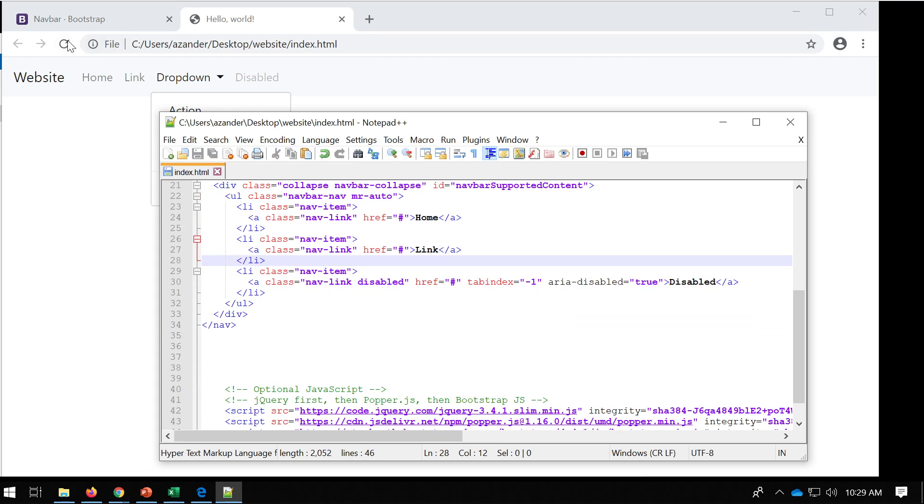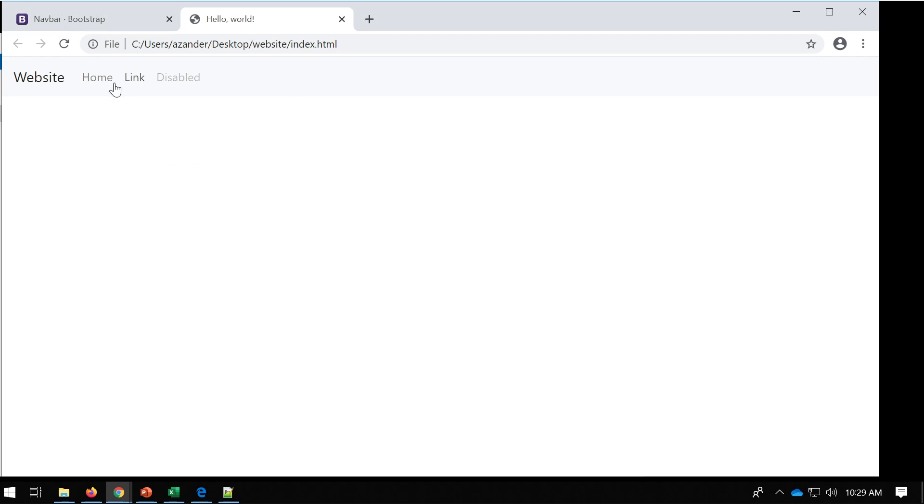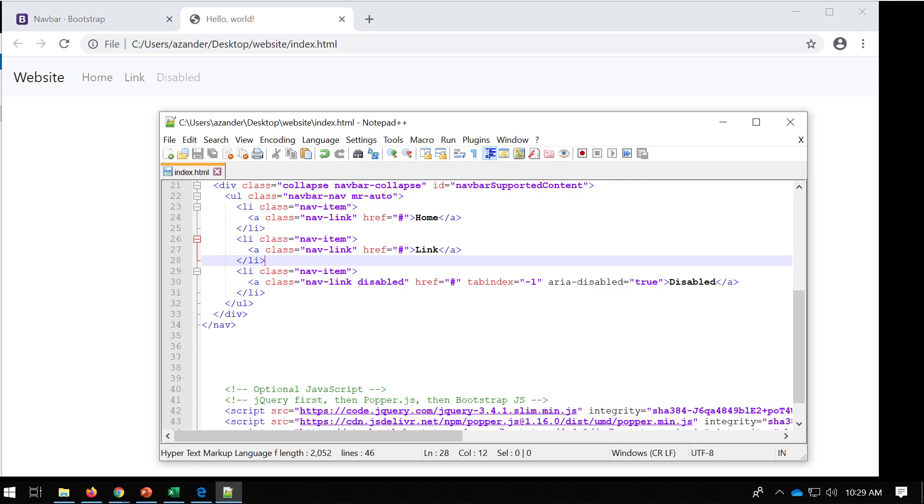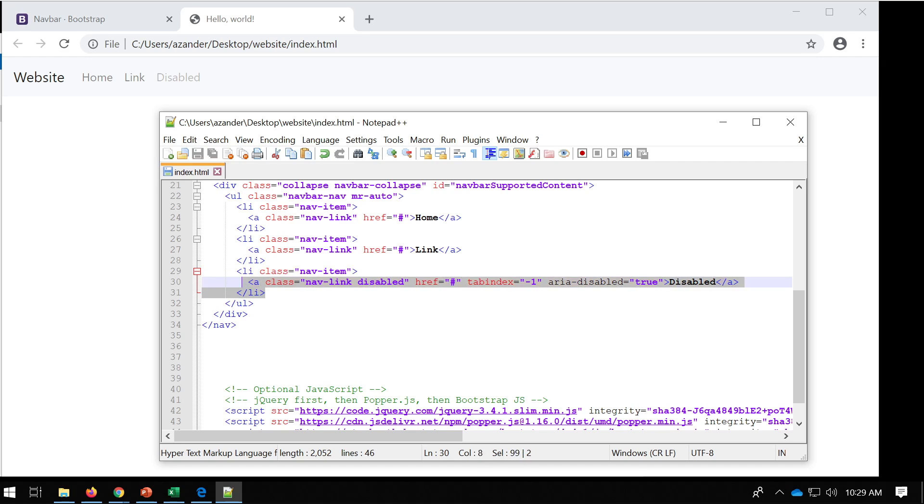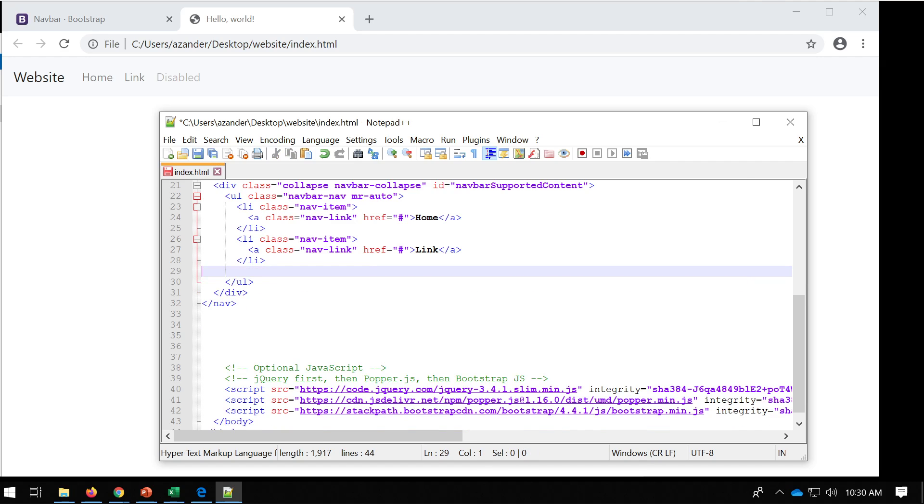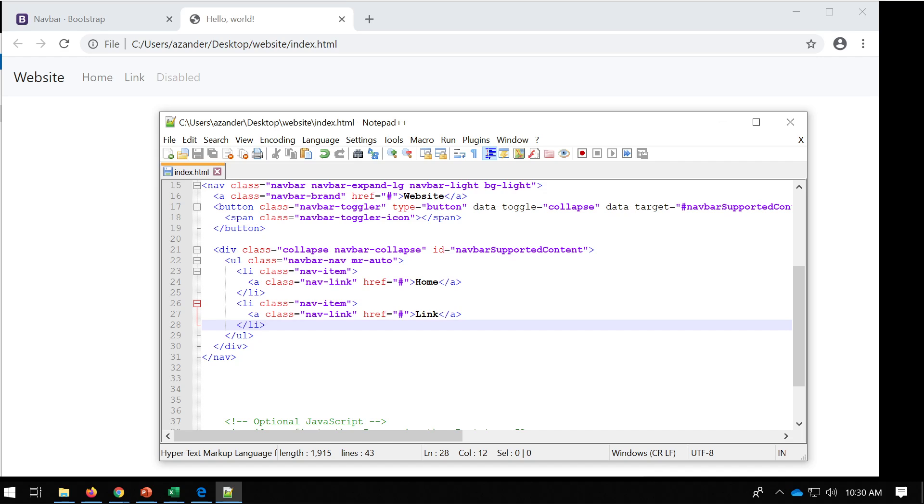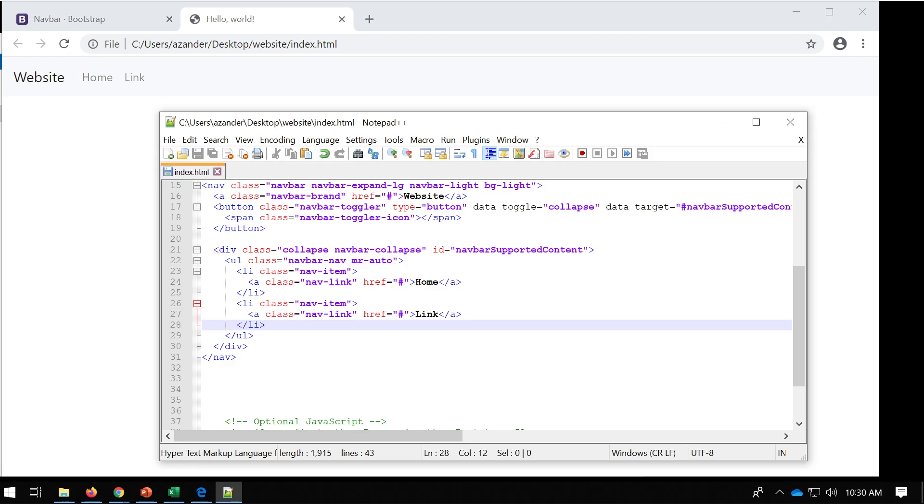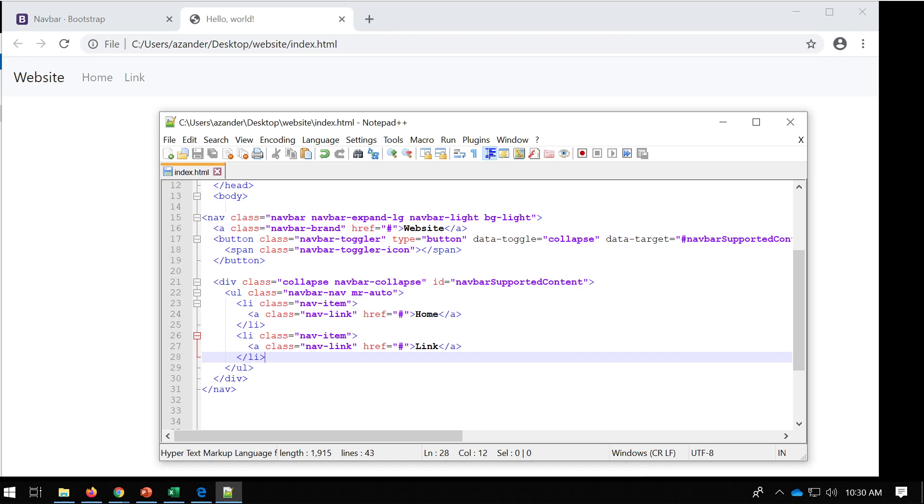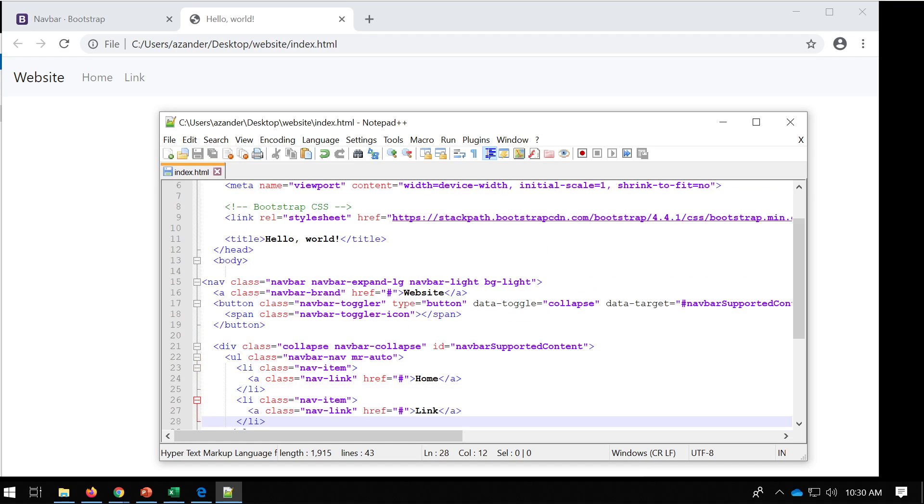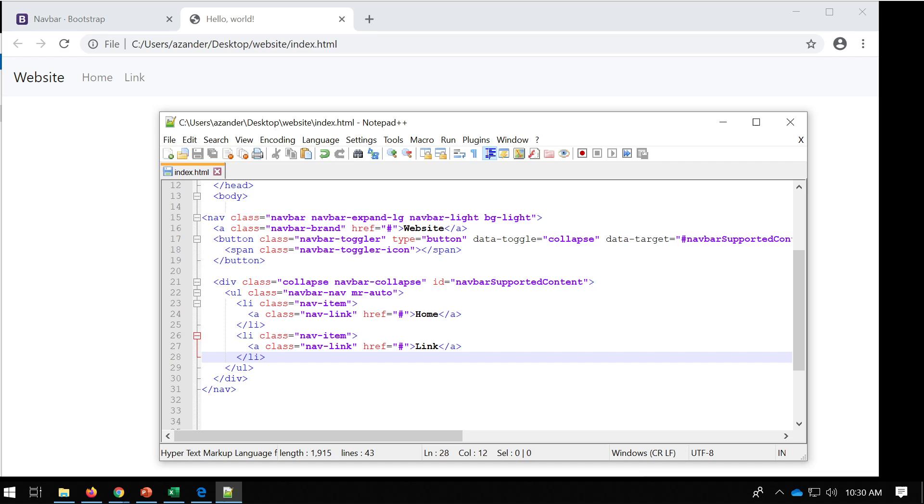Now there is an option in Bootstrap for disabled links, which is a bit strange. You won't need to use this, so I can just get rid of that LI to LI and press save again. And there we go, I've got now two links.